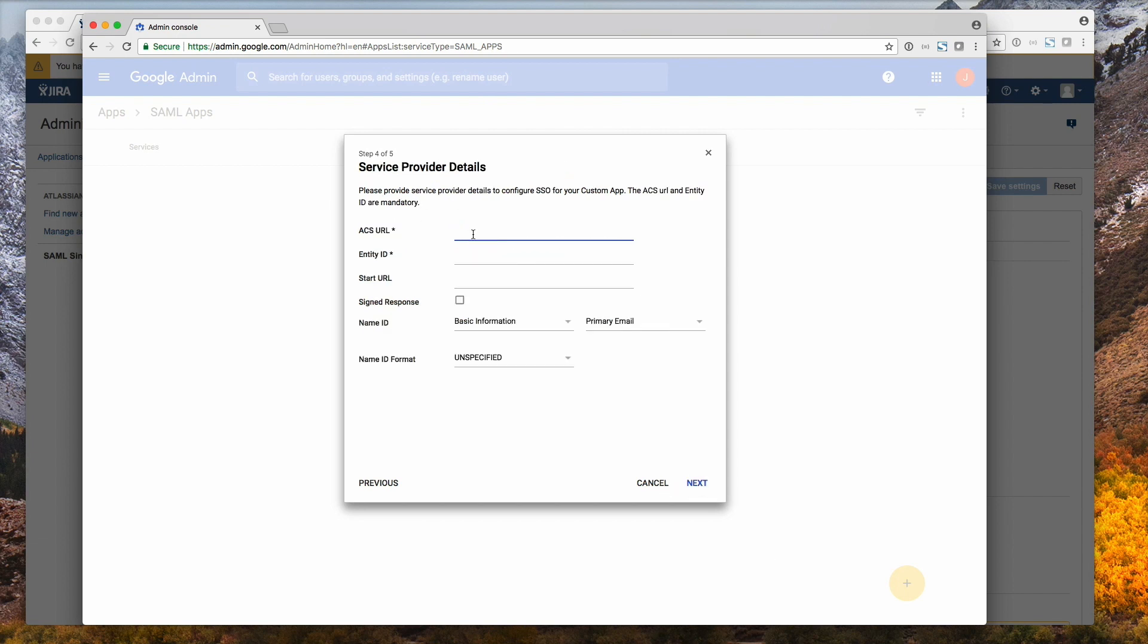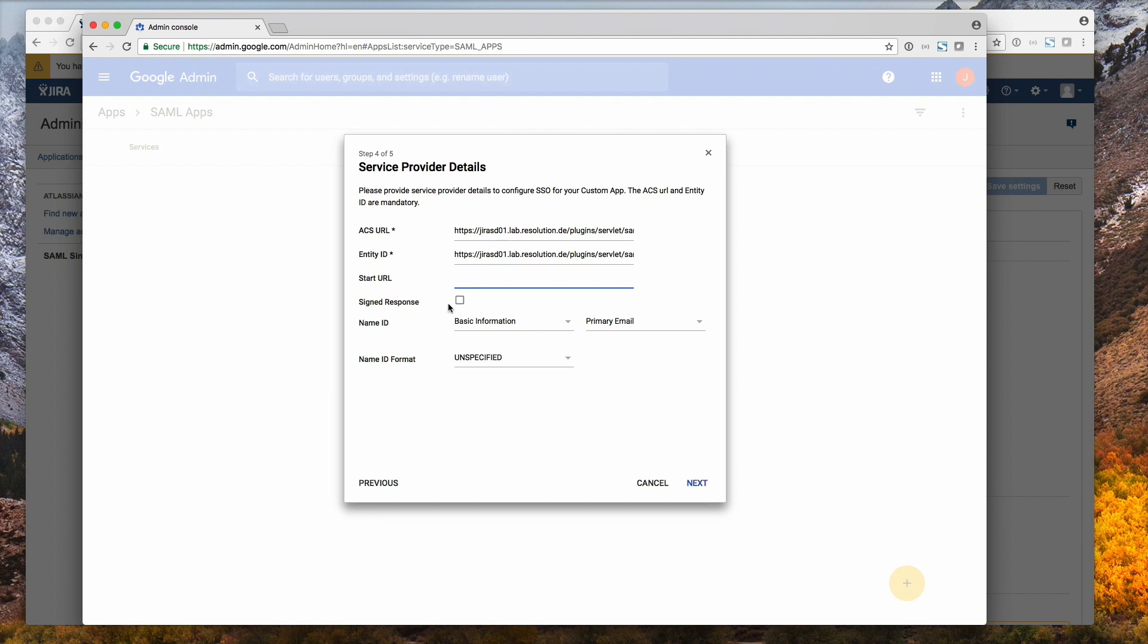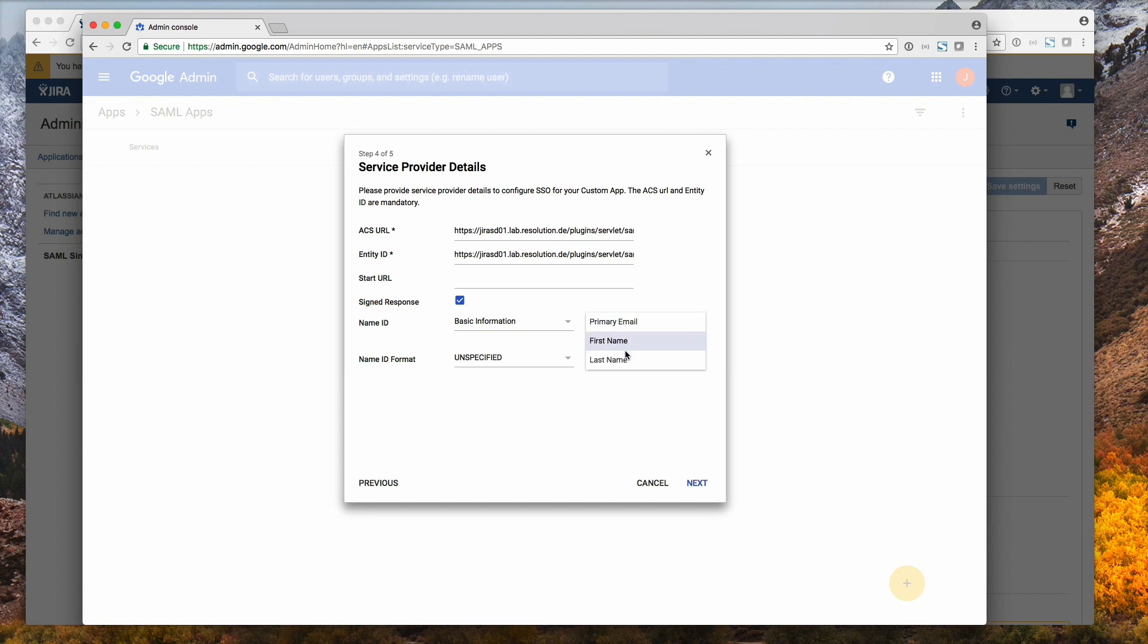Now we paste the URL we copied before from our plugin. The same for entity ID. Same URL. Check signed response. And now we need to select what our username is. And we'll select that to be the primary email. Go to next.